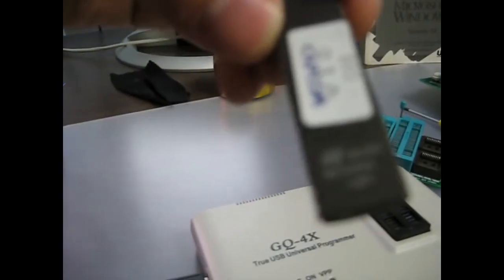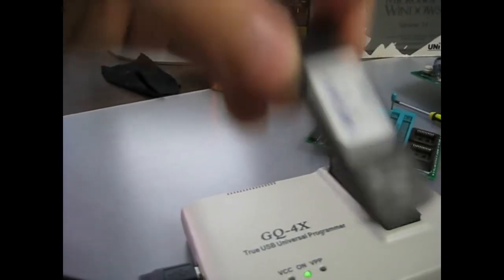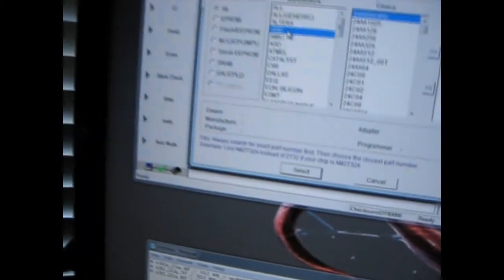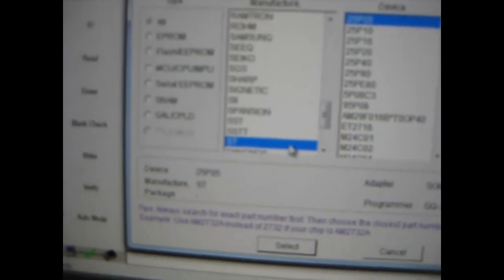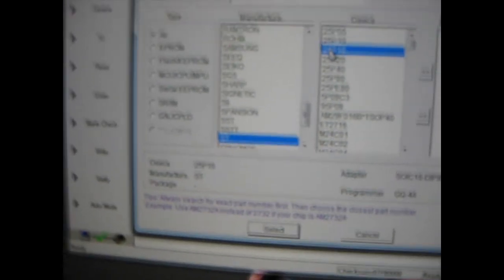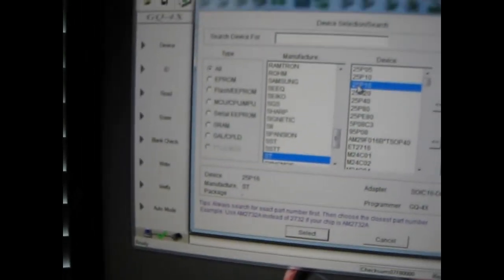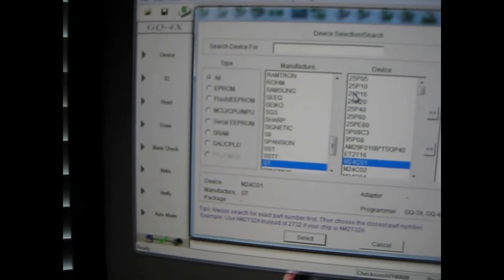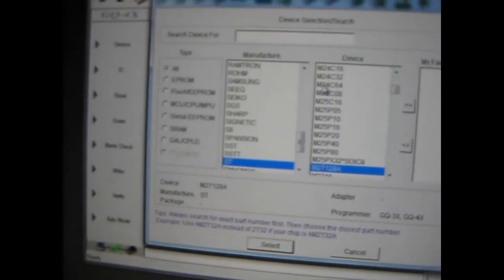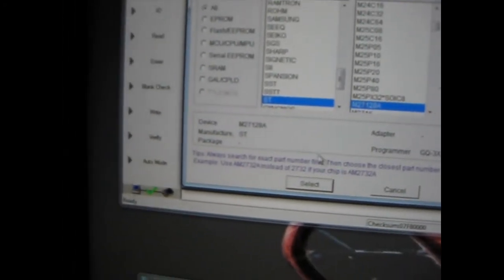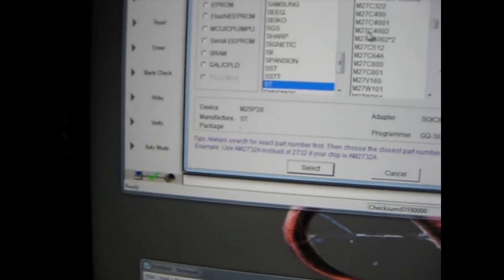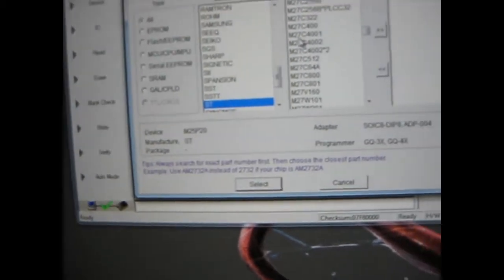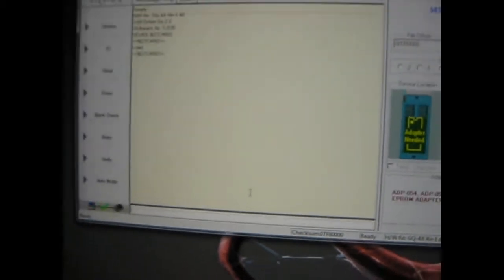But this chip is made by a company called ST. It's got their logo on it. And it's an M27C4002. So I'm going to type ST. So we got ST right there. And then over here, type M27C4002. So it's right there. So we hit select.